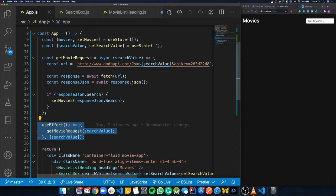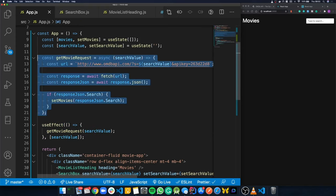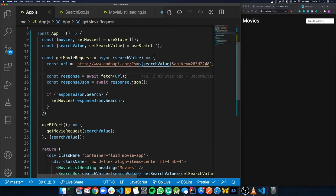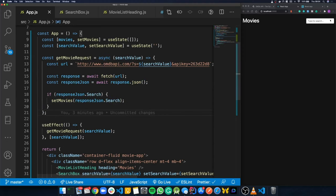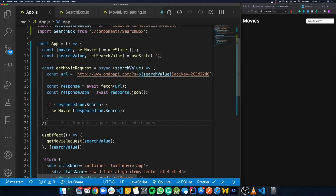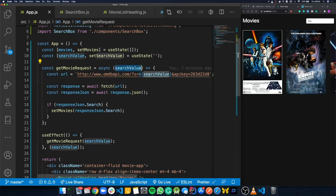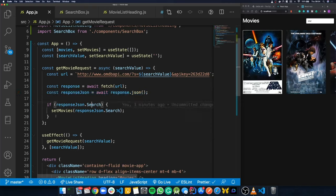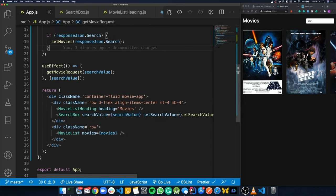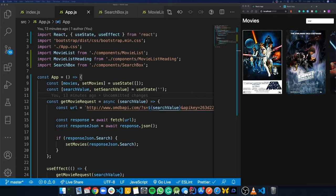Recap of the data flow: on load, useEffect fires, calls getMovieRequest with an empty string, no results returned, state stays empty. When the user types, setSearchValue updates state. Because searchValue changed, useEffect triggers again, getMovieRequest is called with the new value, the API responds, we convert to JSON, and if we have search results we set them in state. When movies state updates, it passes the new list to MovieList and it renders on screen.